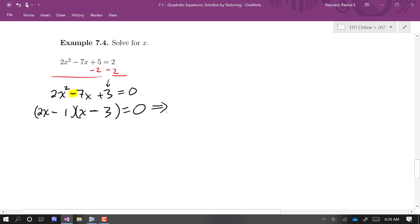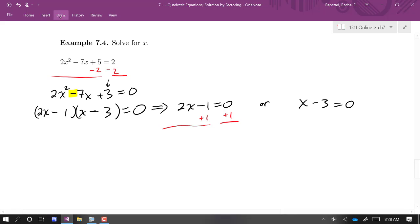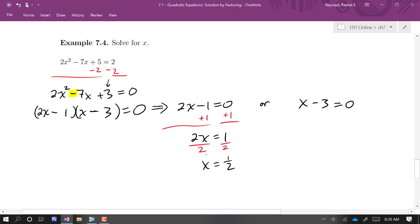Now I have a product set equal to zero, so I set each factor equal to zero: either 2x minus 1 equals zero or x minus 3 equals zero. For the left: 2x equals 1, divide by 2, giving x equals one half. For the right: add 3 to both sides, giving x equals 3.